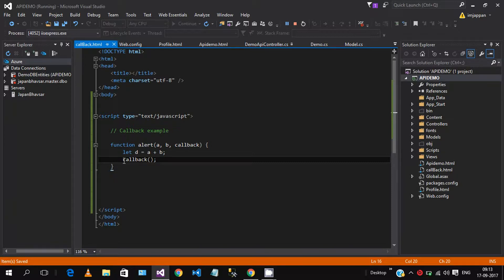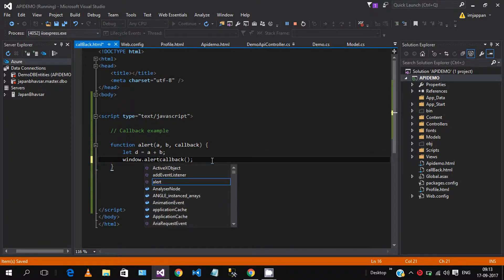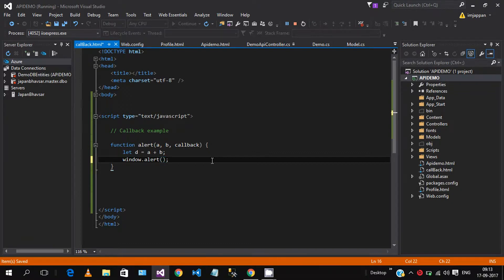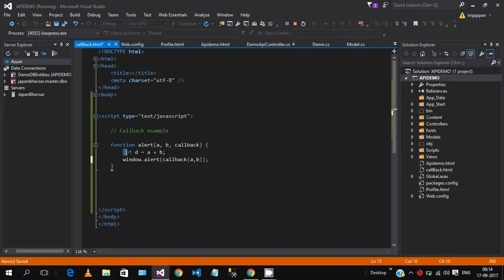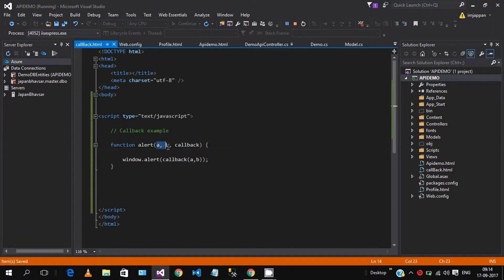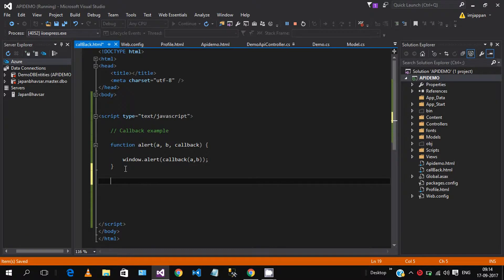We call a callback function and do window.alert, passing the callback function with the argument d, or both arguments a and b. So in this simple function we pass two variables a and b and one function name, and we call callback with a and b. Now we define some more functions.